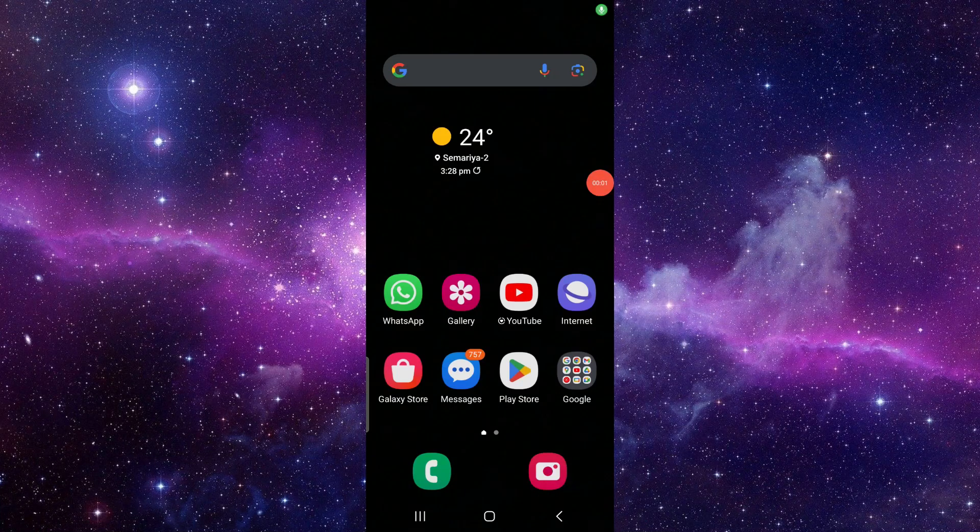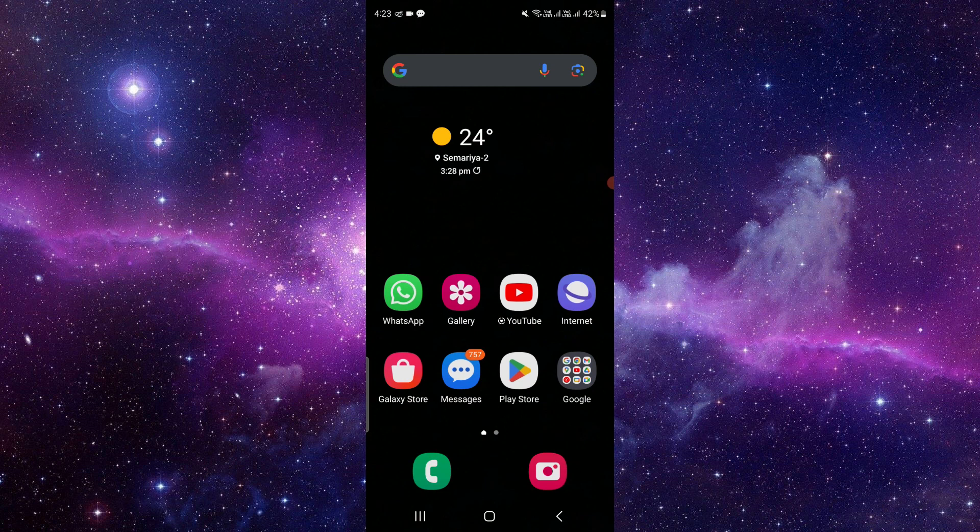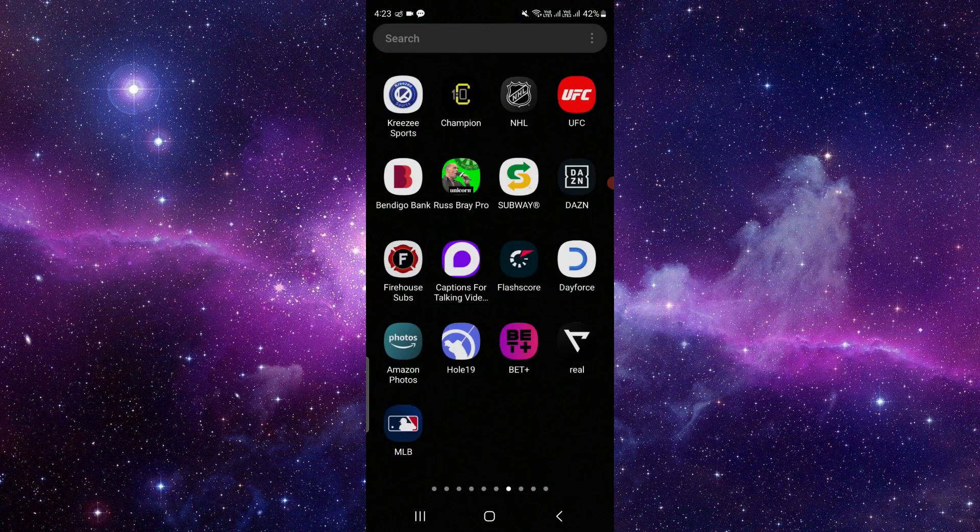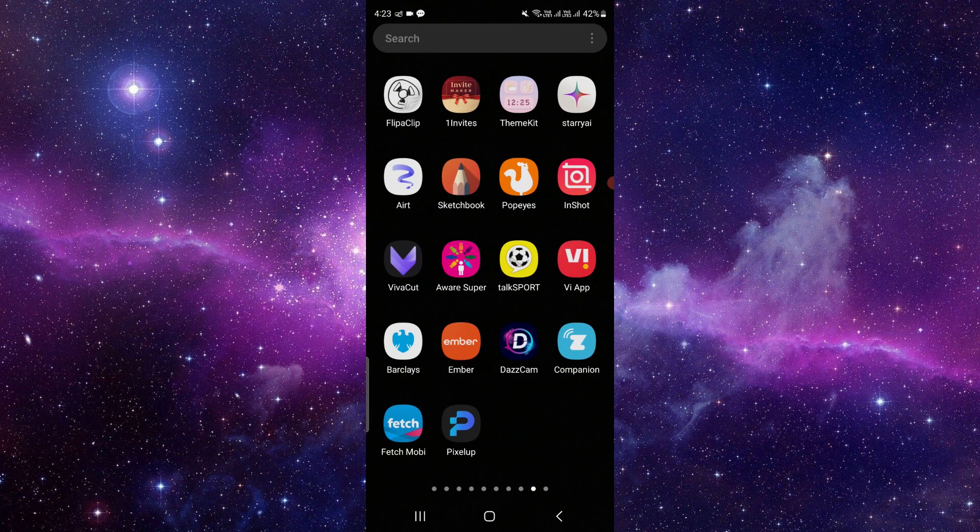Hello and welcome back to my channel. In today's video, I will show you how to update the Aware Super app. So let's get started. Here we can see the Aware Super app, so if you want to update it...